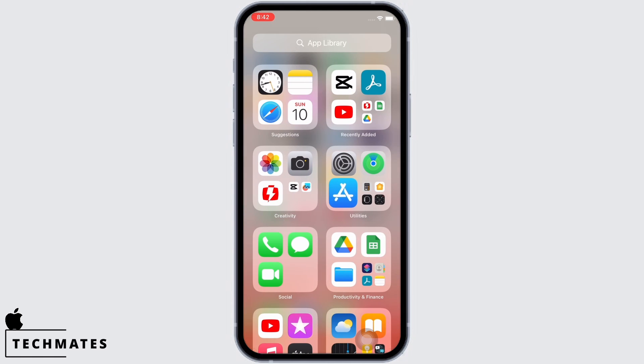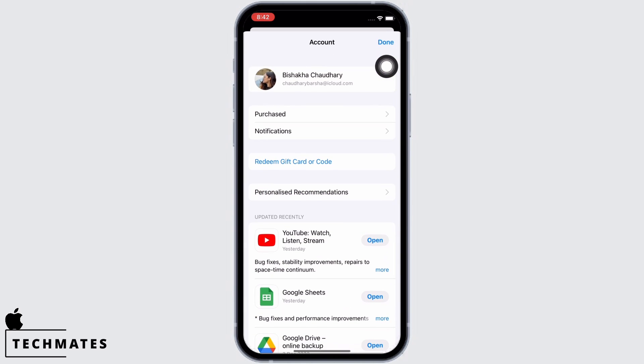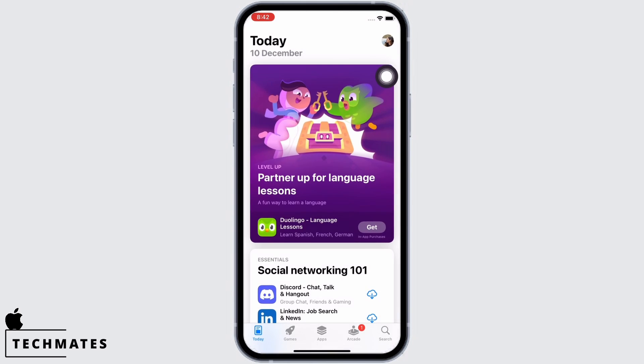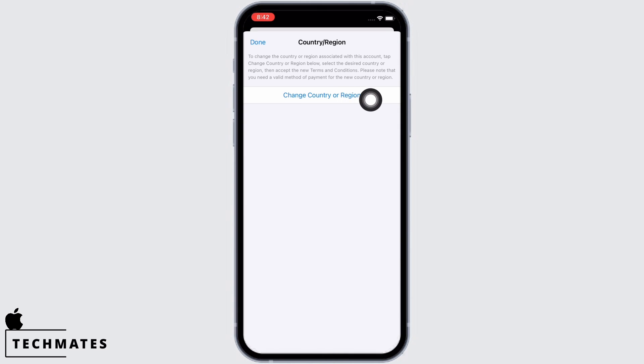Tap on your profile icon and then on your name banner. You will see the option for country and region — tap on that, and then tap on the change country or region option.